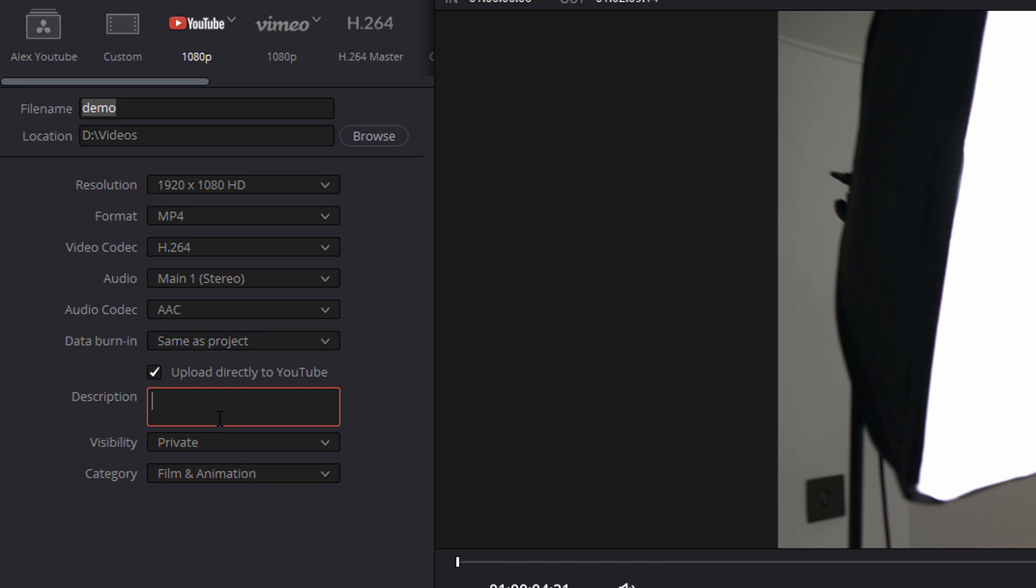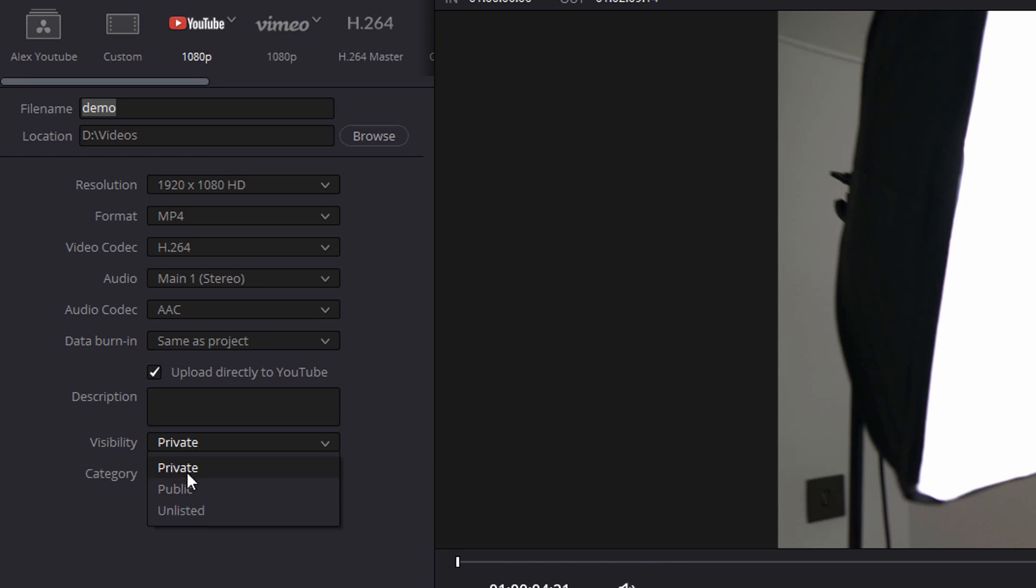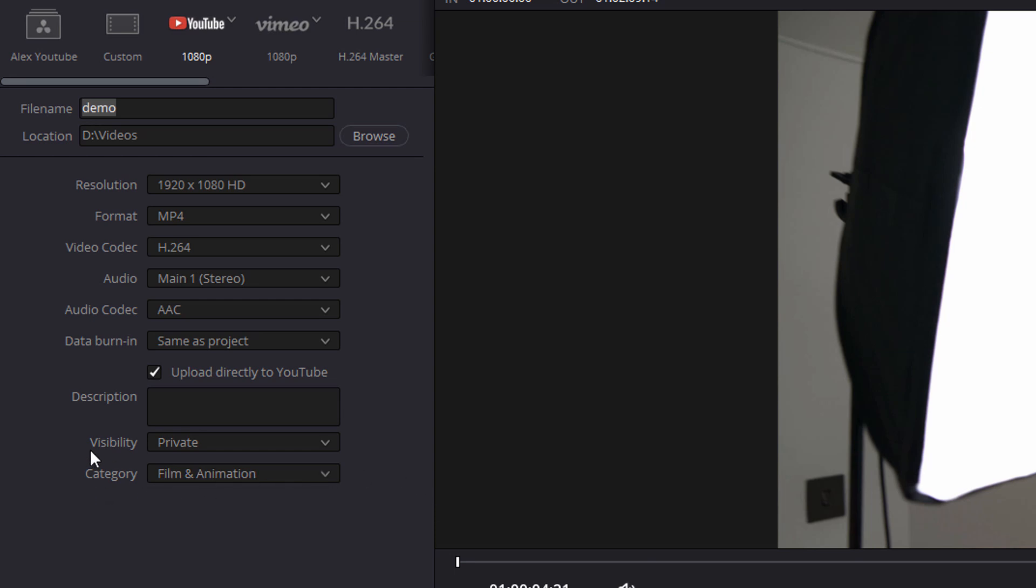Now I would always advise - set your visibility to private when doing this and then choose your category as normal. You'd set this to private because there's nowhere to add any keywords or tags or put into playlists or do any of the usual things you'd probably do. So if you set this to private, it will upload the video for you to YouTube without it being public. So then you can log into your YouTube account, set all your keywords, set your thumbnail, do all the stuff you want to do before it's actually visible to your subscribers.